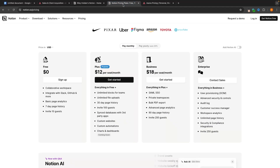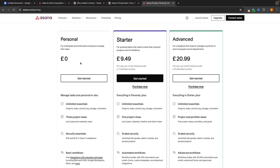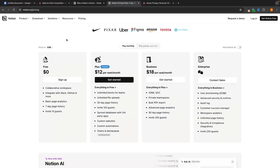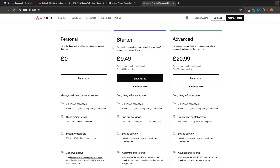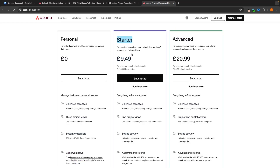The first thing we are going to talk about when comparing Notion and Asana is the price of both of these tools. First of all, they both have fantastic free plans, so you can get started and try out both of these tools for free. And then if you do want to upgrade, the plus plan is very similarly priced. The plus on Notion is $12 per month, and the starter on Asana is £10 per month, which is going to be close to $12 per month.